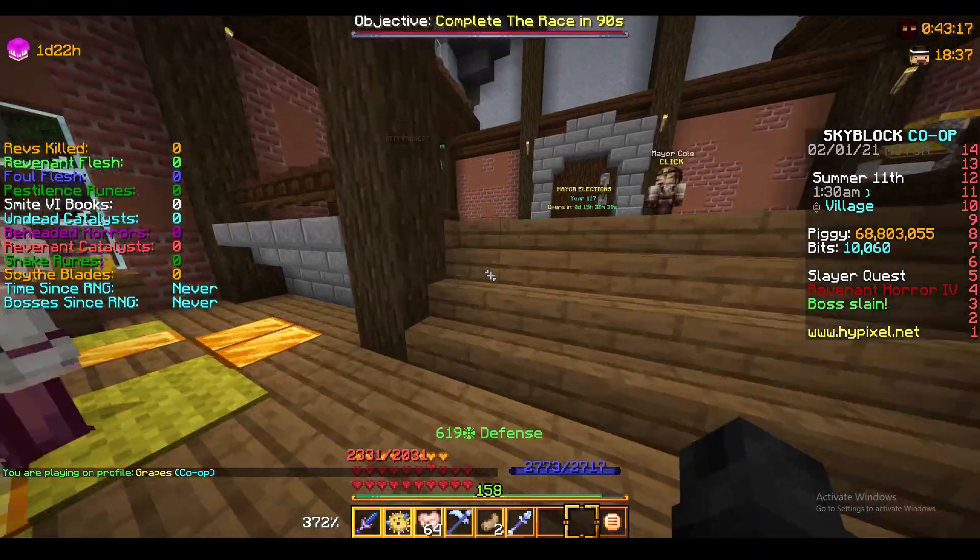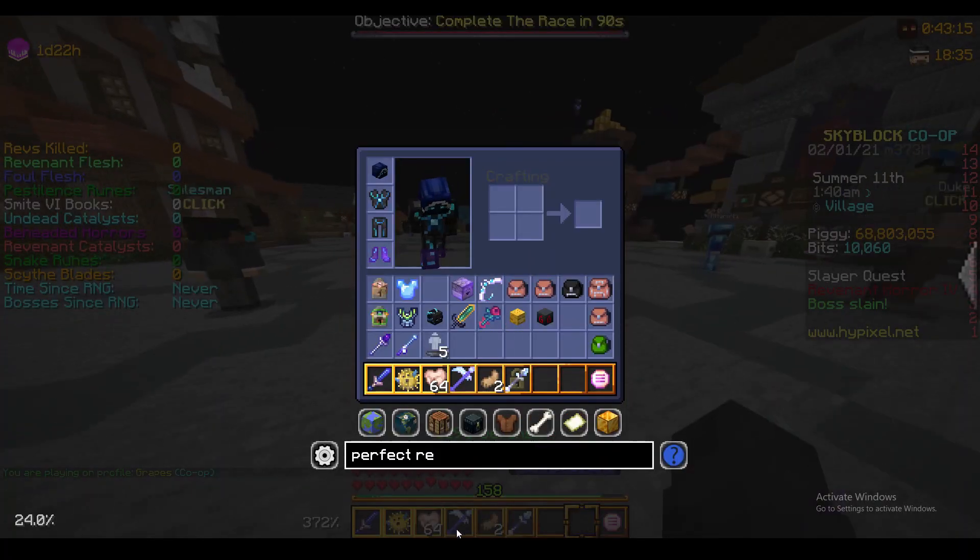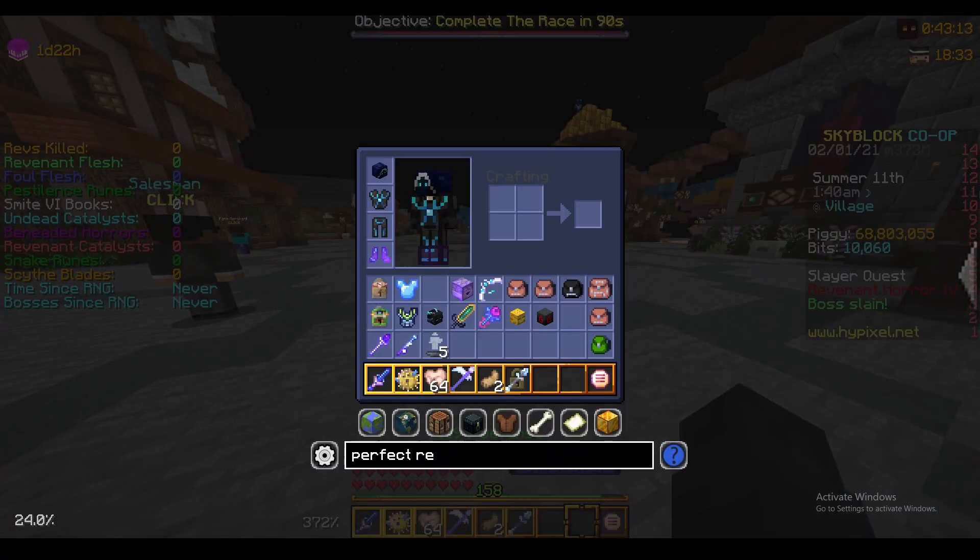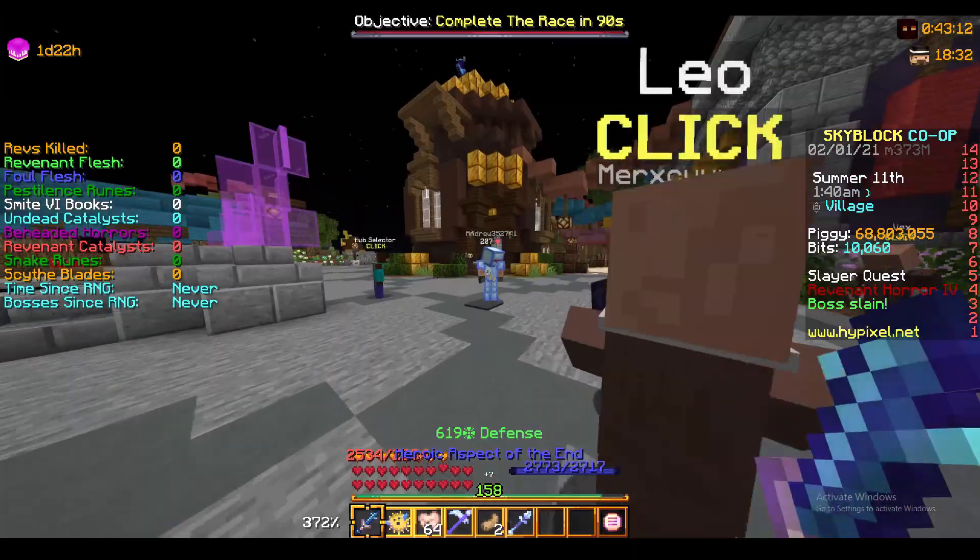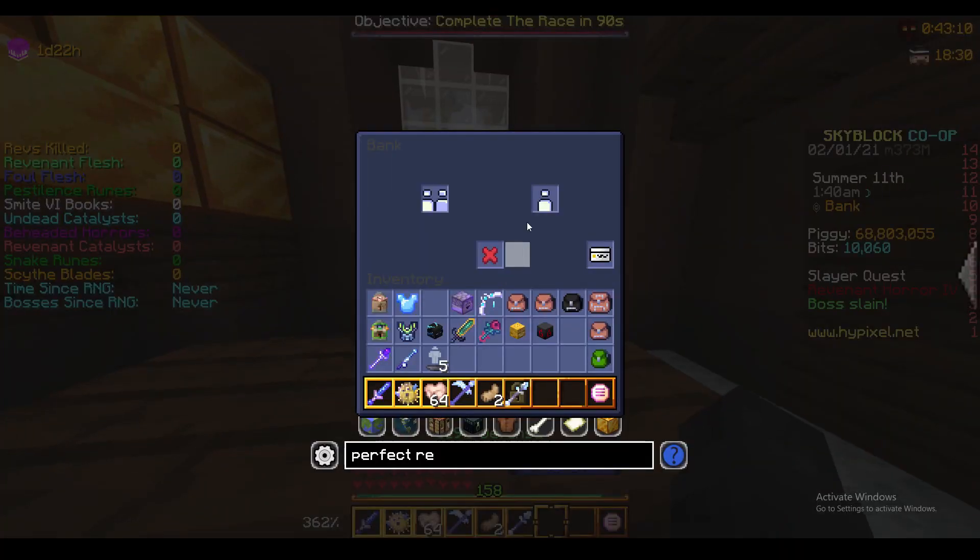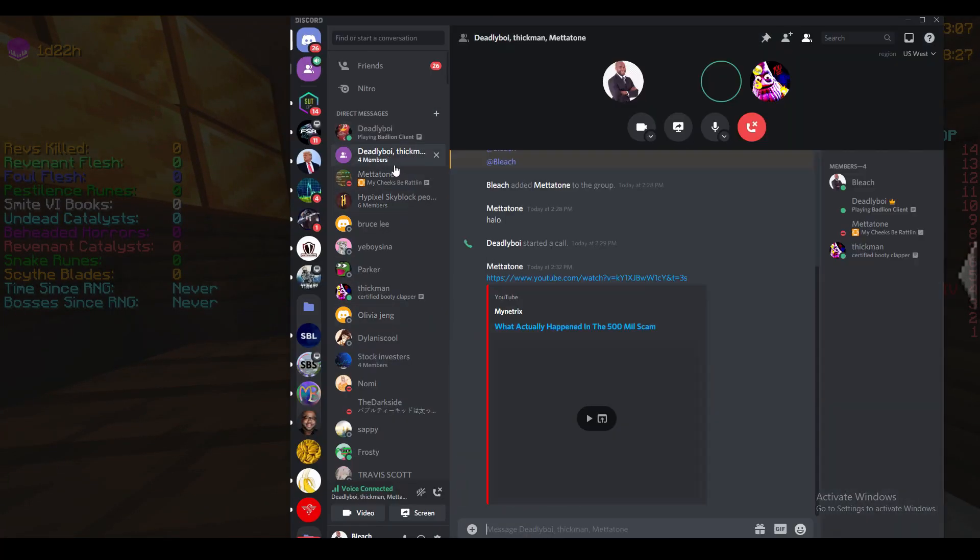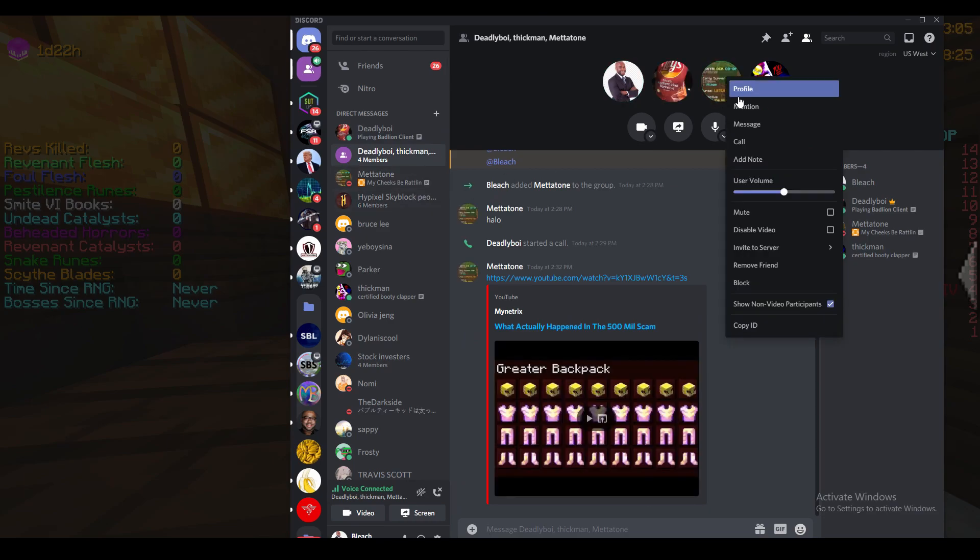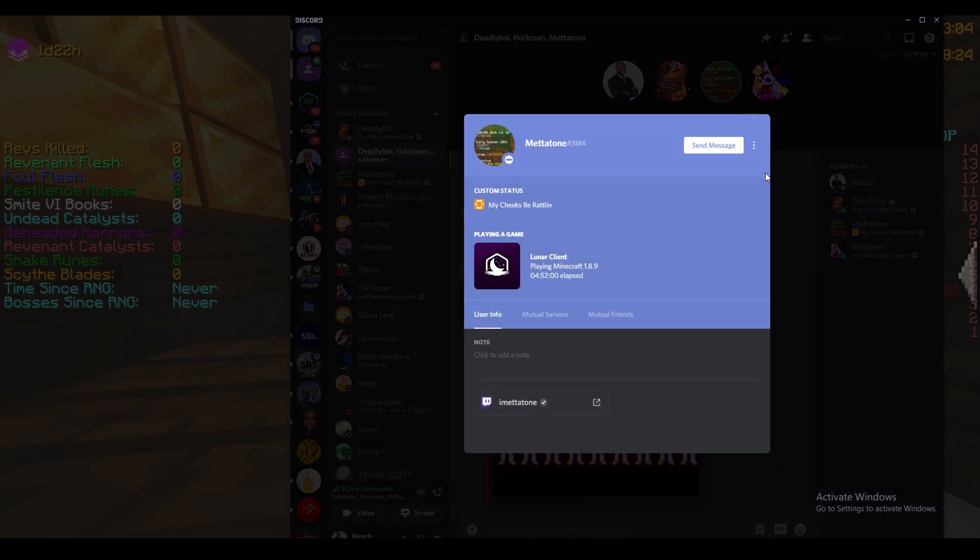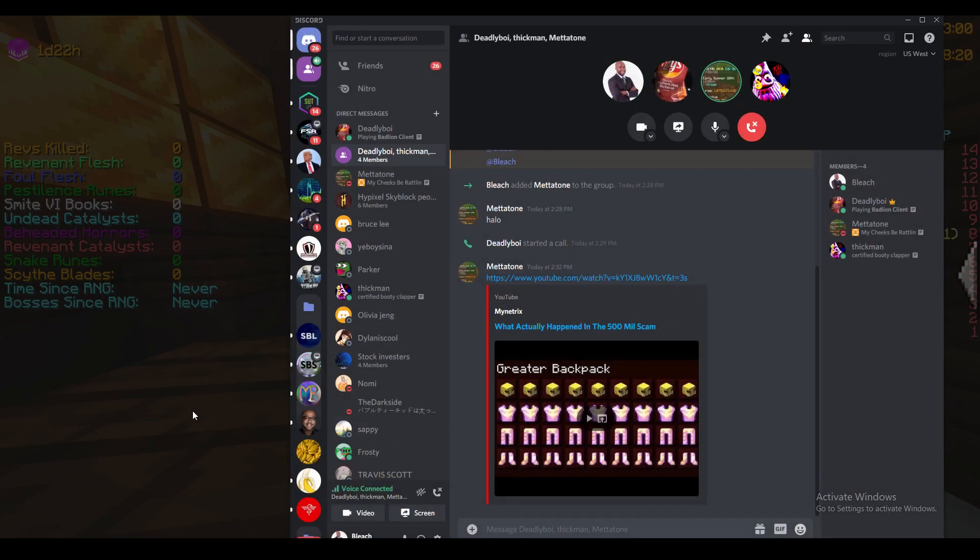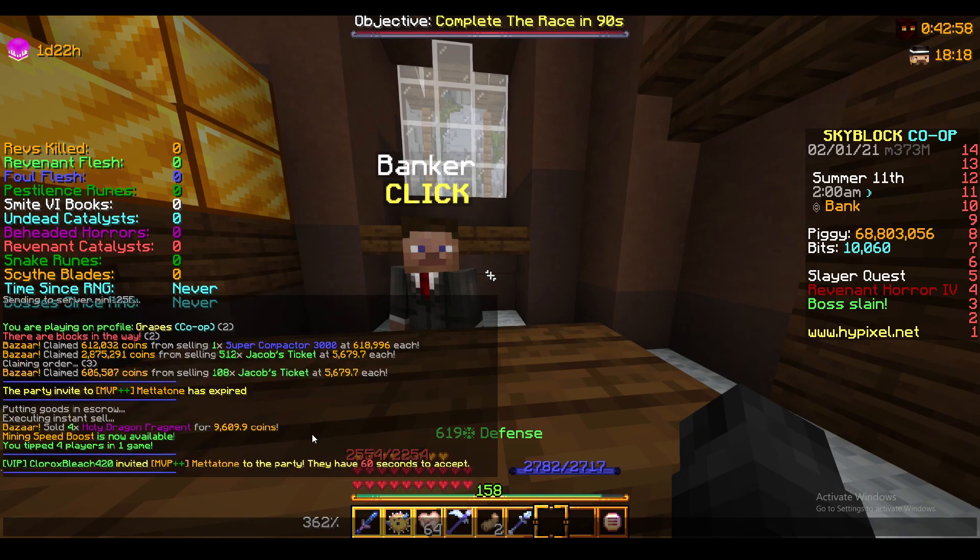They don't punish cheaters. Come on. What do you expect them to do? Ban cheater? Banning cheaters? Hypixel? That's not a Hypixel thing to do. That doesn't sound like my favorite Minecraft server.